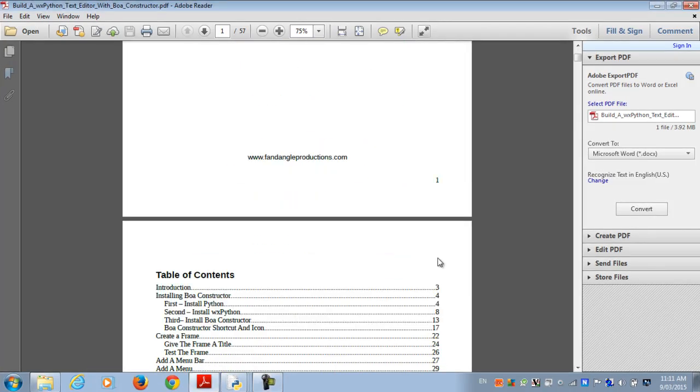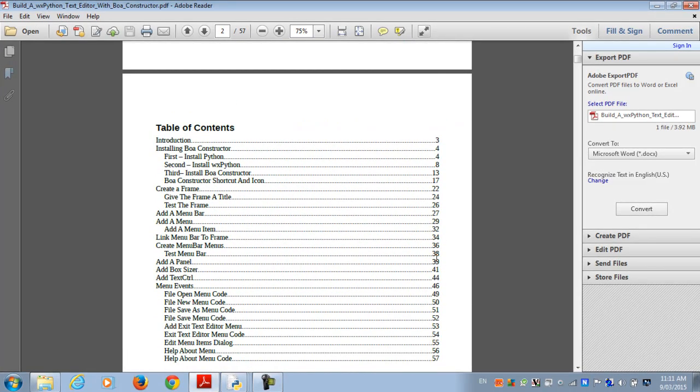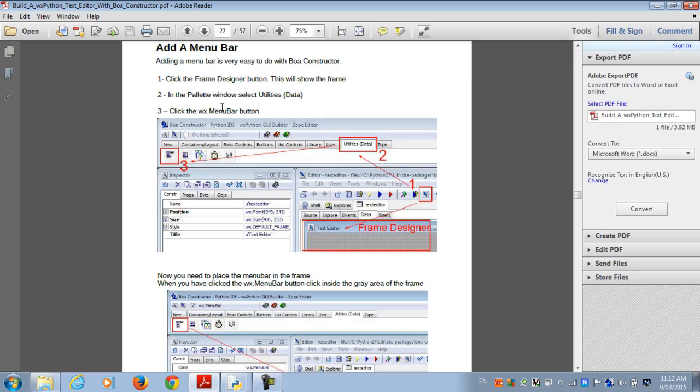This e-book explains how to create a text editor and shows how to set up the menu bar and the events. We go to menu bar and it talks about adding the menu bar, but in this tutorial I'll show you how to do it with Boa Constructor.